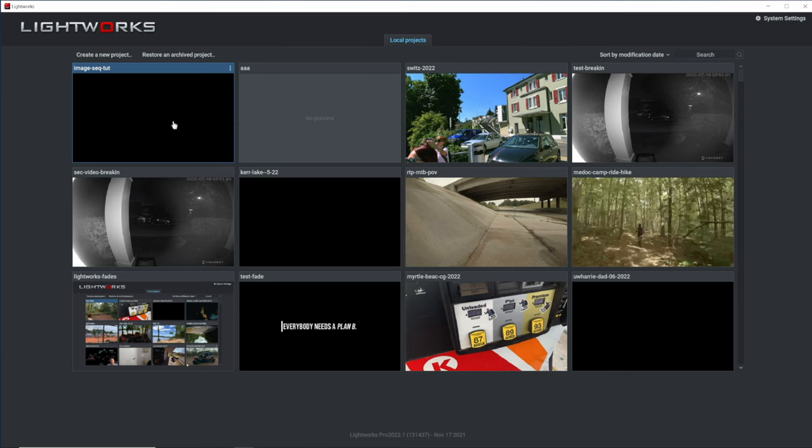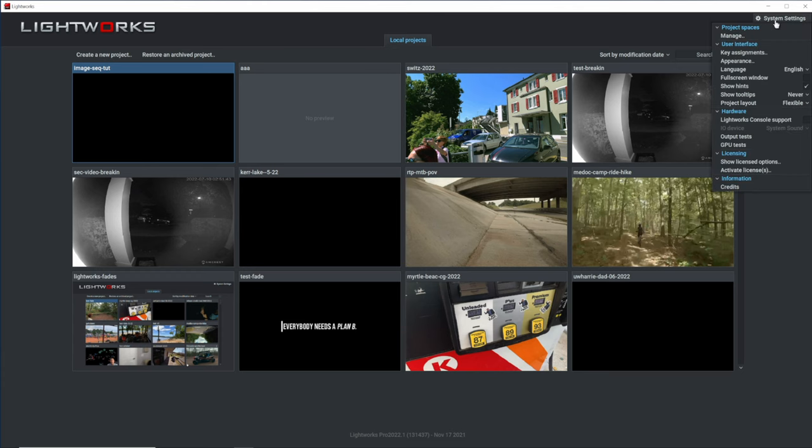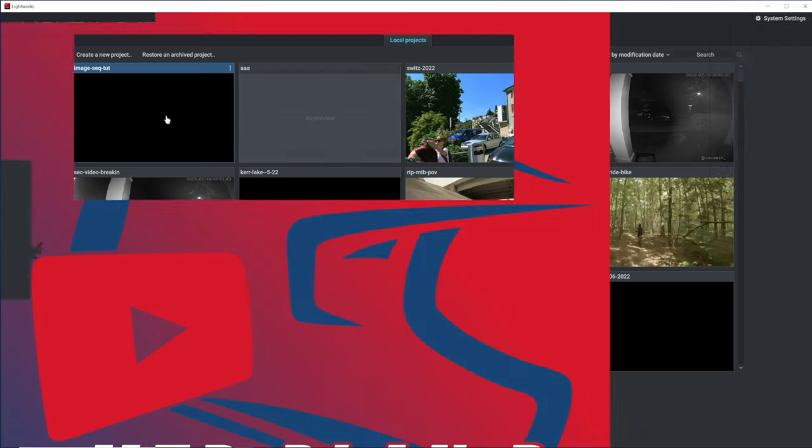Welcome back party people. Today we're back in Lightworks with a quick tutorial on working with image sequences. I will be working in the flexible workspace, so if your project does not look similar to mine, go up into the system settings menu, scroll down to project layout, and you want to change from fix to flexible.